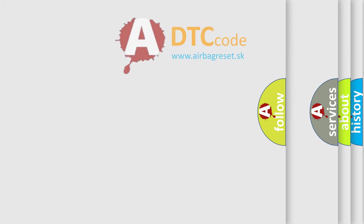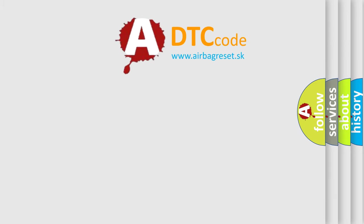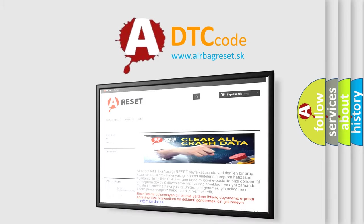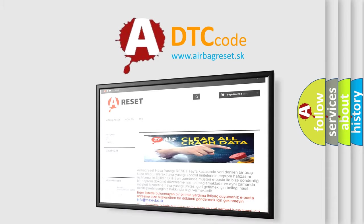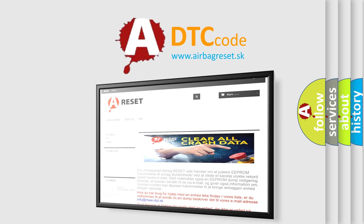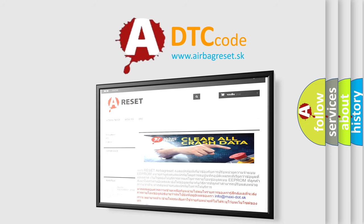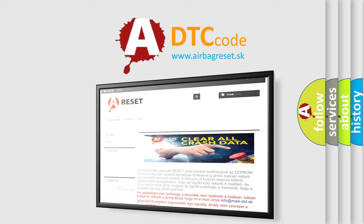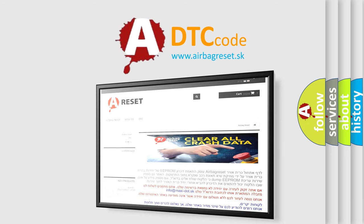The airbag reset website aims to provide information in 52 languages. Thank you for your attention and stay tuned for the next video.